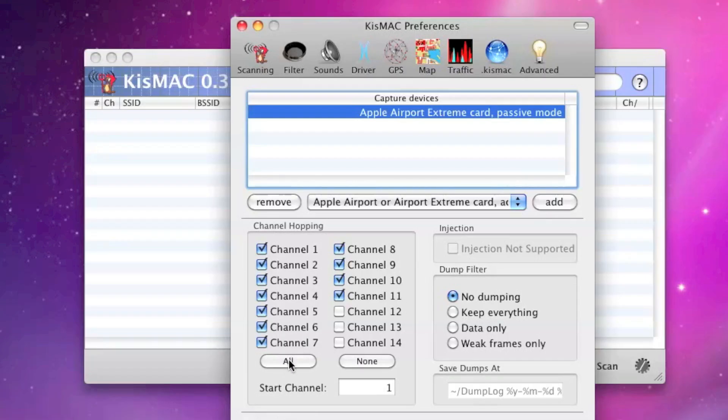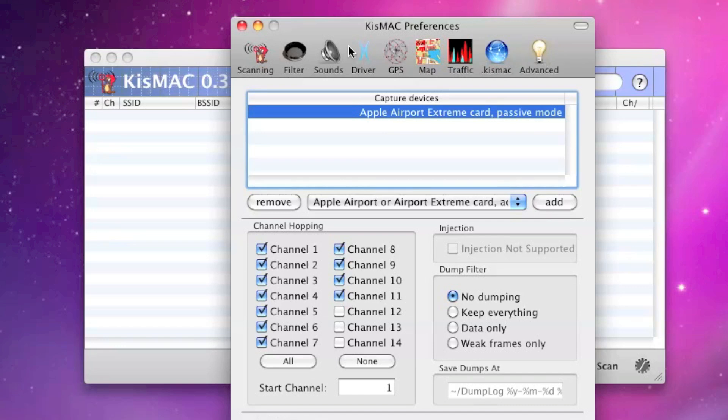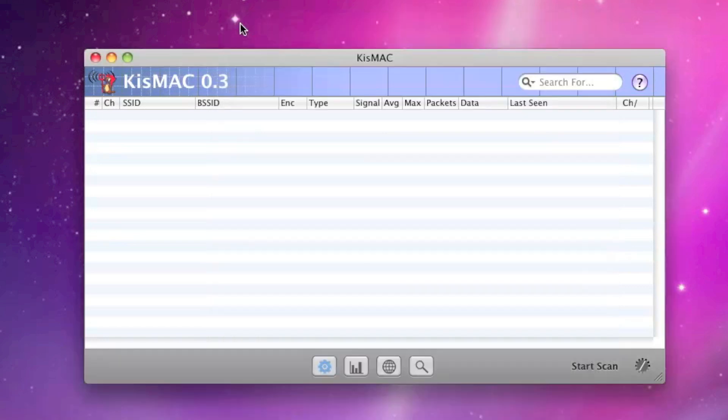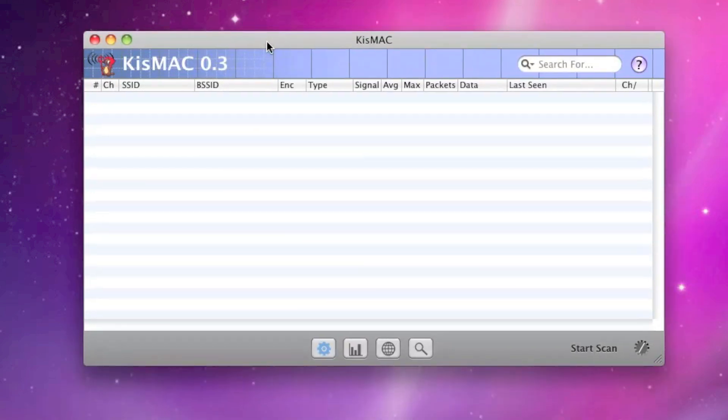You can either select all channels or just select the ones you know that you're trying to get into. We'll go ahead and just select 1 through 11. No dumping on the filter. We don't need anything else from any of the rest of the tabs, so we'll go ahead and go back to the main screen here.